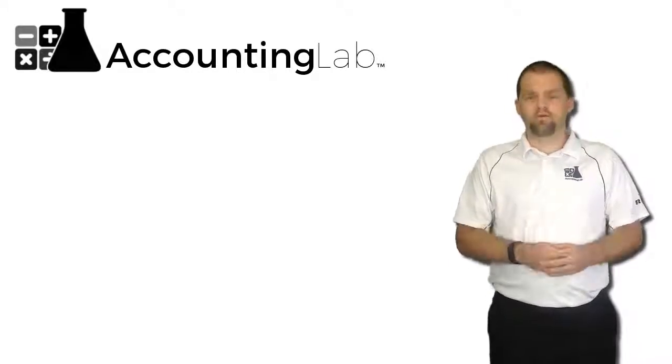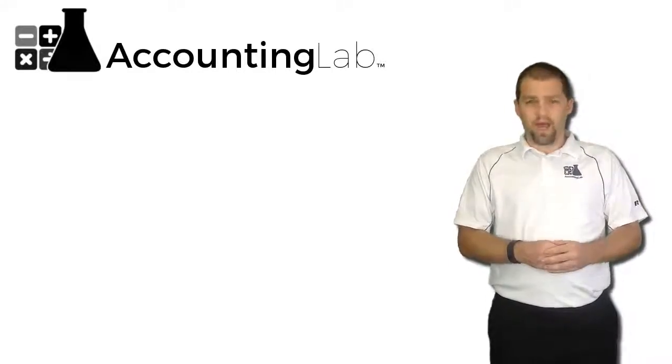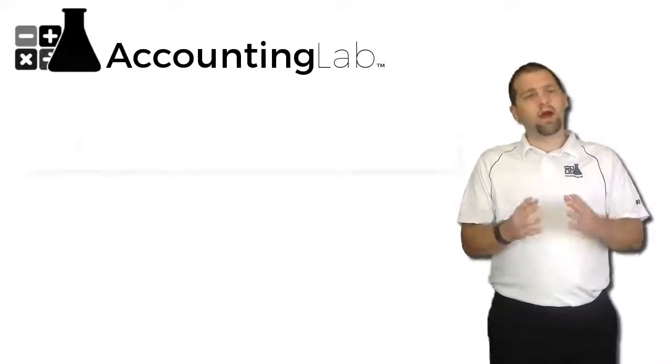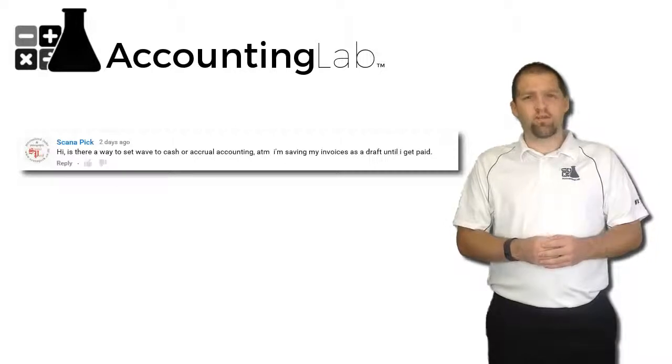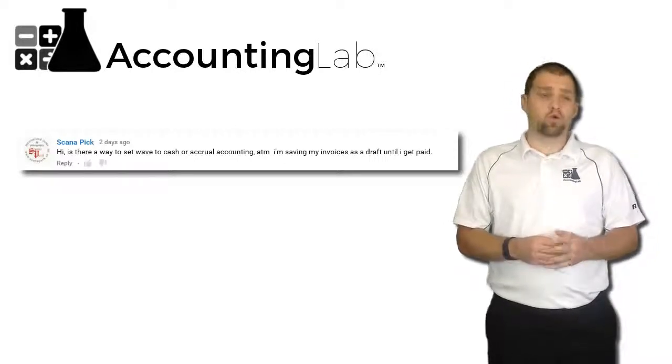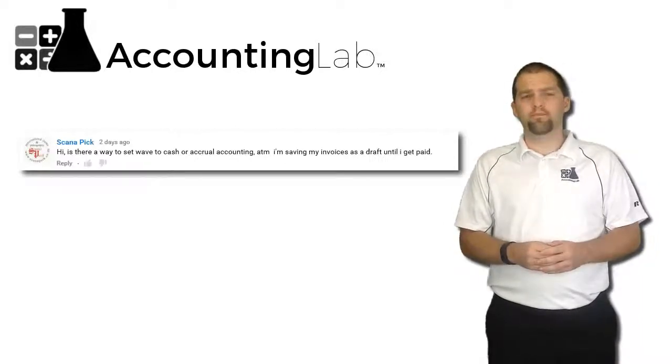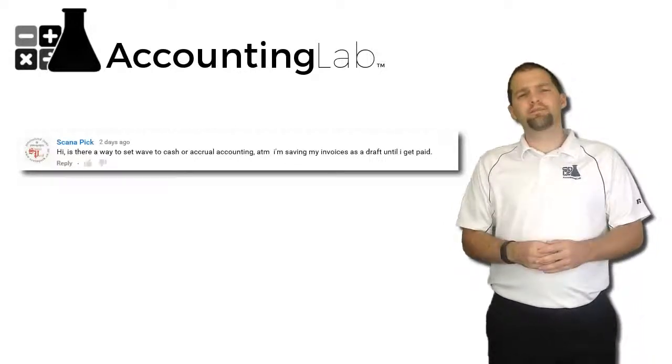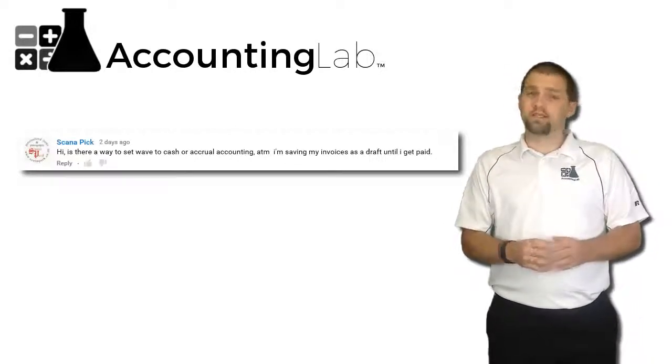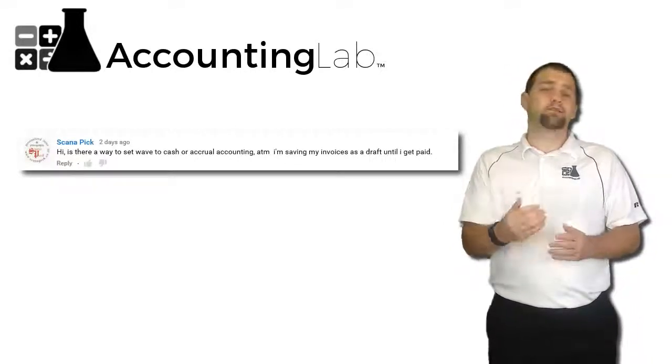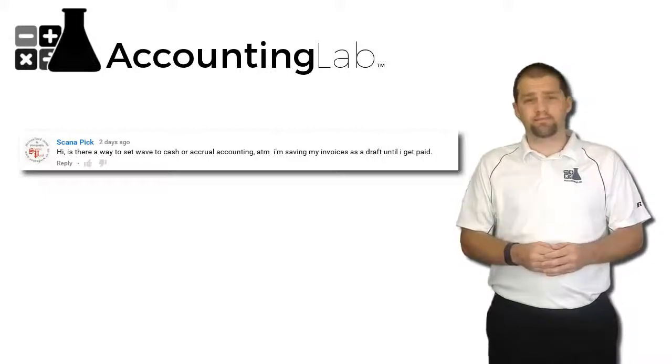Today's question comes from Scan-a-Pic who asked: Hi, is there a way to set Wave to cash or accrual accounting? At the moment I'm saving my invoices as a draft until I get paid.